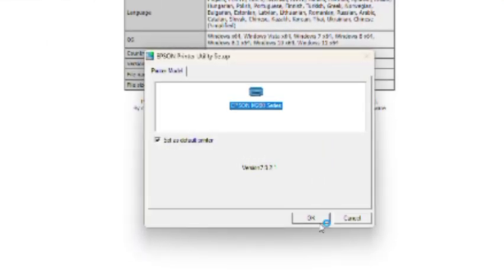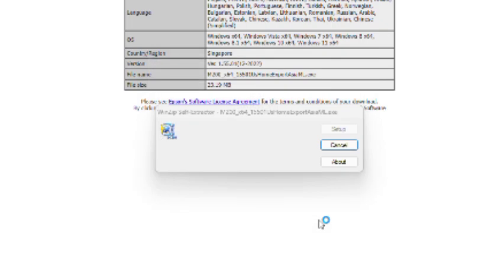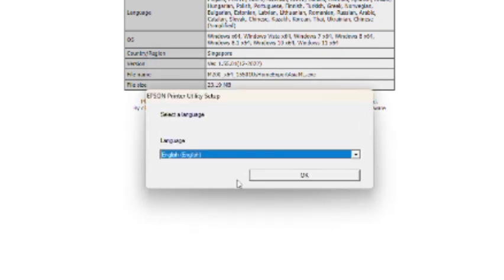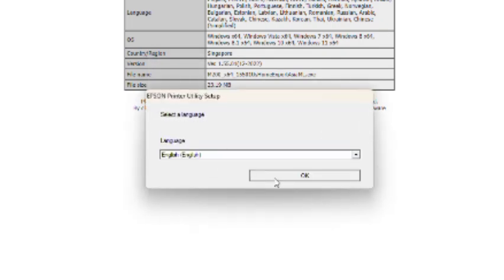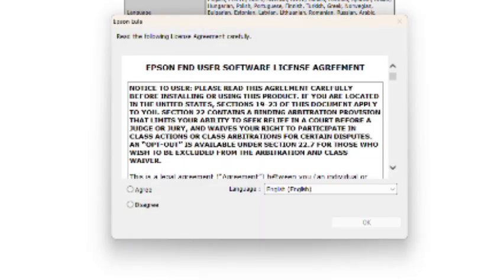Click on OK. Select your language, click on OK. English. Click on agree, click on OK.